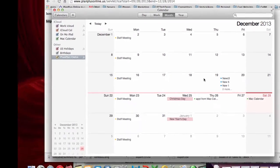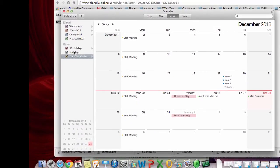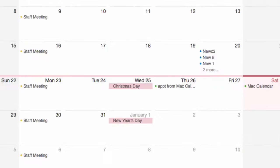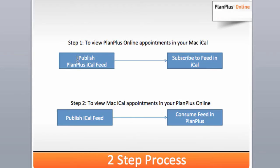So now that calendar will show up here under my other calendars. You can see these are my appointments that I have coming over from that calendar. So that is the first step. What we've done there is we've done step one. We've published our PlanPlus iCal feed and we've created a subscription to it in iCal.